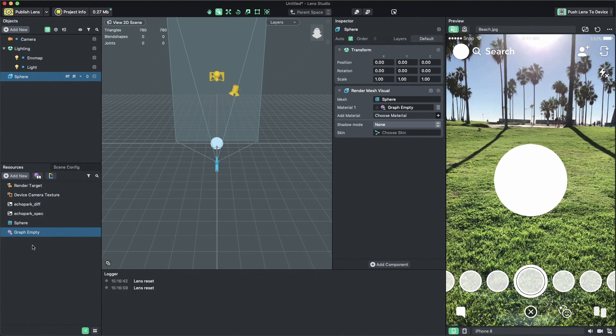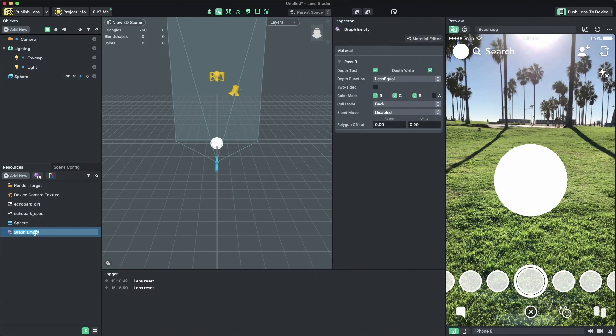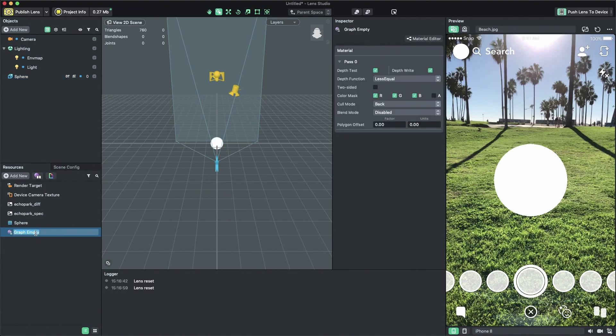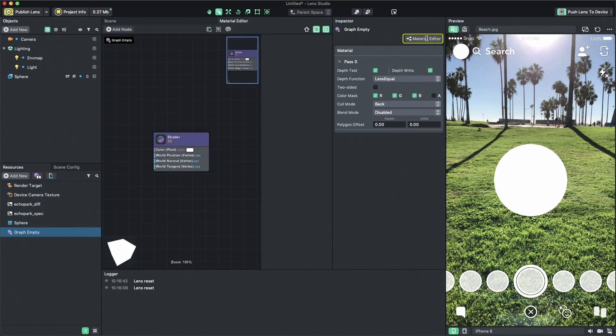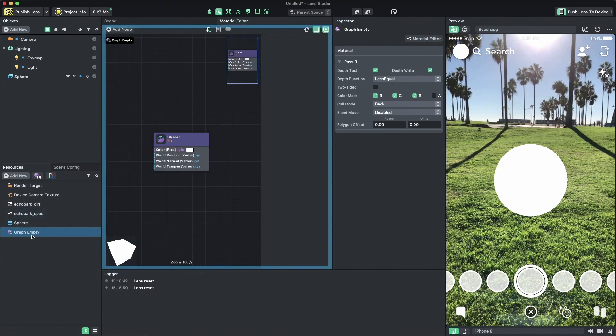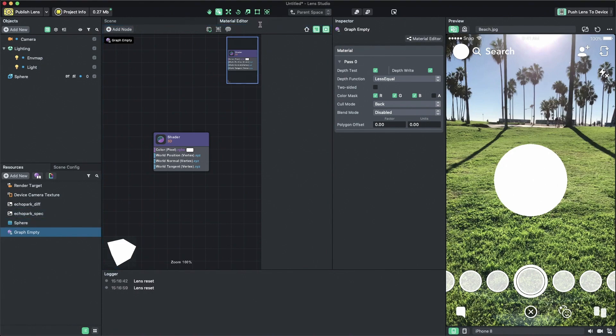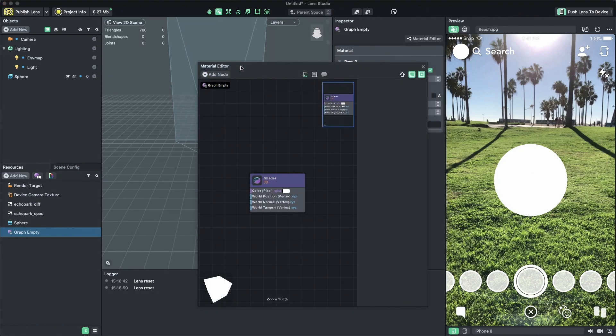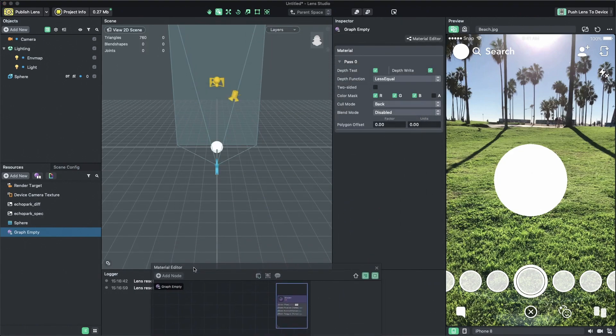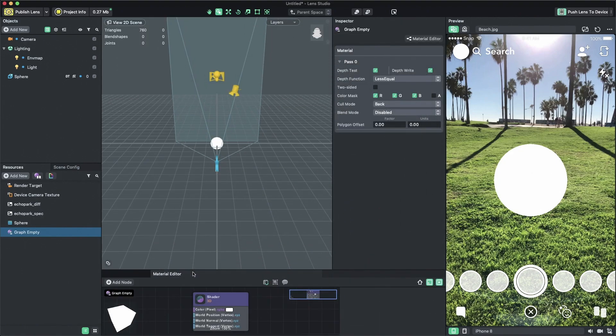To start editing our custom material, select it in the resources panel and then in the inspector panel, click the material editor button. Alternatively, you can simply double click on the material. Then you'll see the material editor panel pop up. Just like other panels in Lens Studio, you can dock the material editor panel anywhere you want.